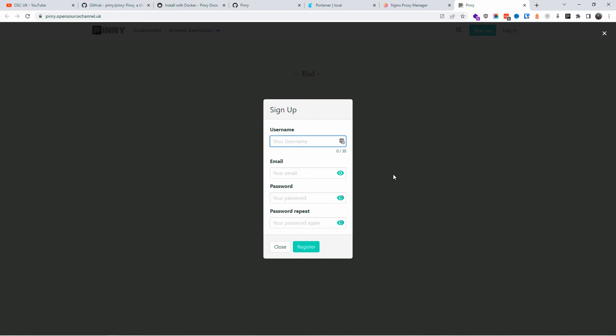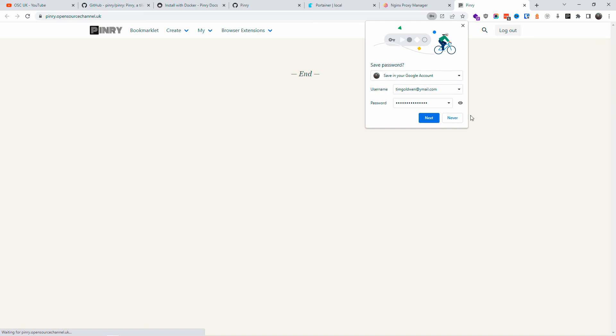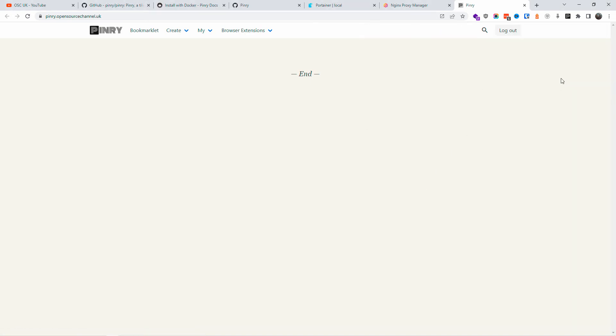So I'm going to click on Sign Up. I'm going to create a username, add my email and password twice because you need to repeat it. All right, that's done and I'm going to register. That automatically logs me in. I'm not going to save it.